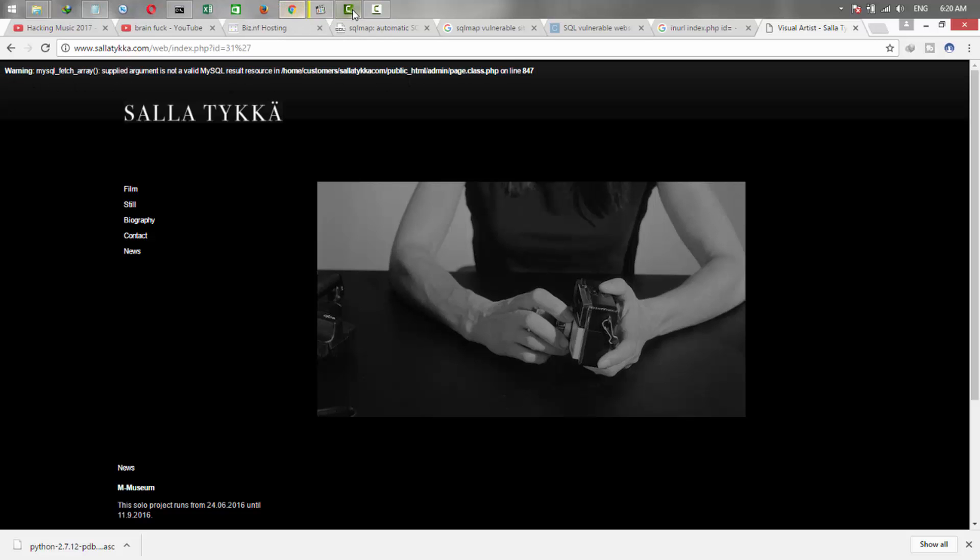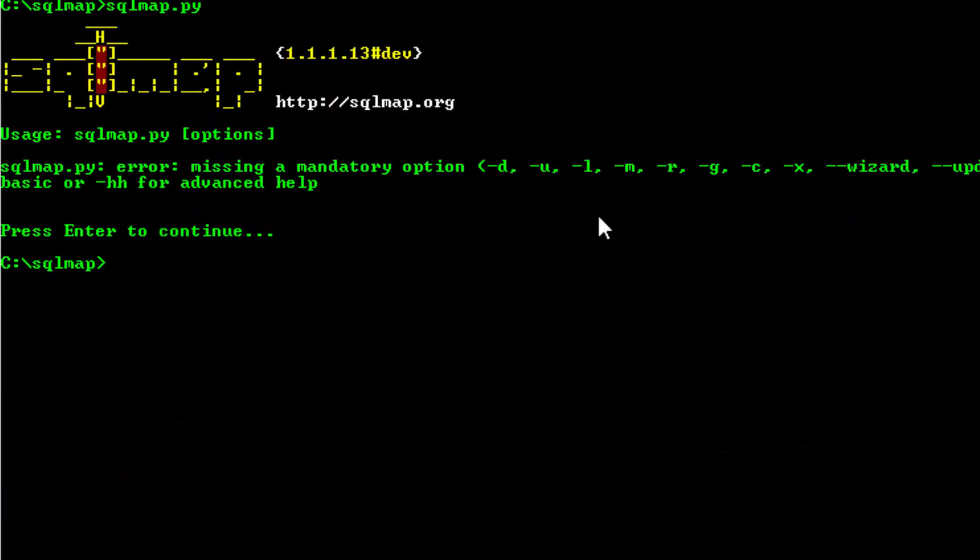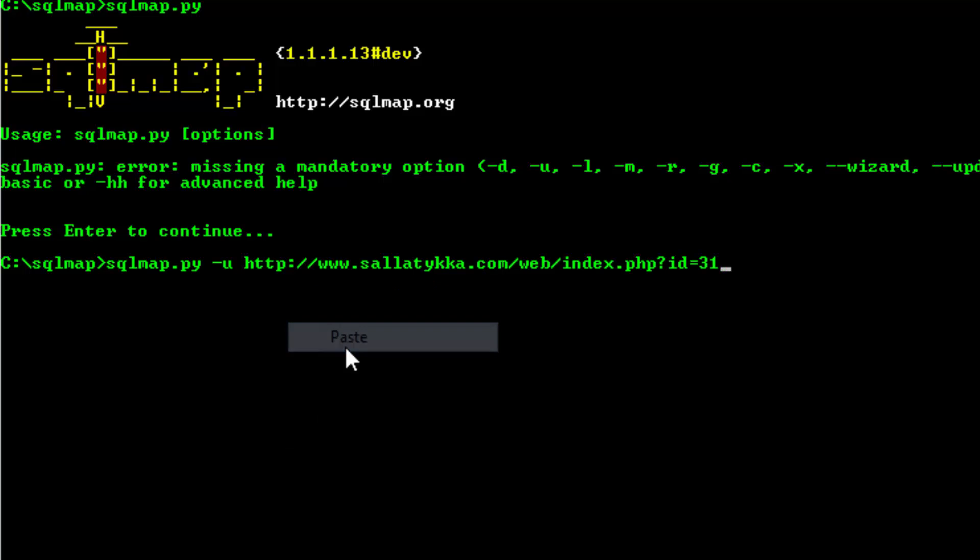Just copy the URL and come to the SQLMap. Write sqlmap.py to run it by Python, space, then -u, then write the URL, and then space --dbs.